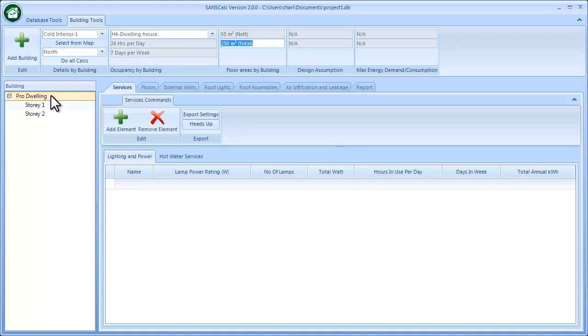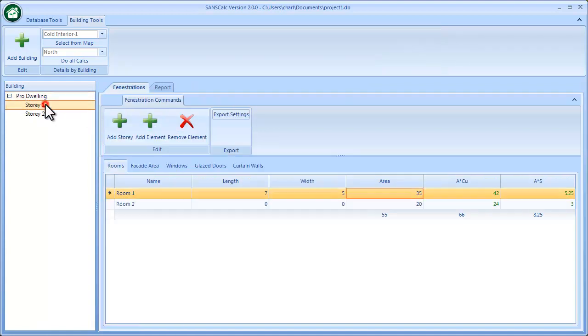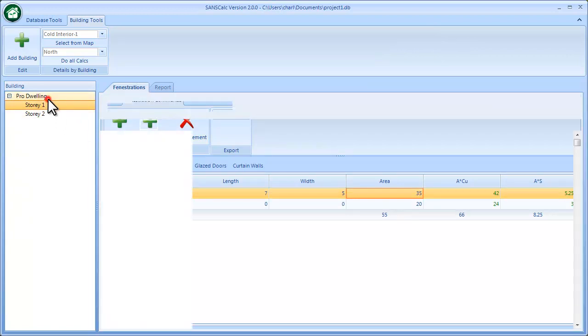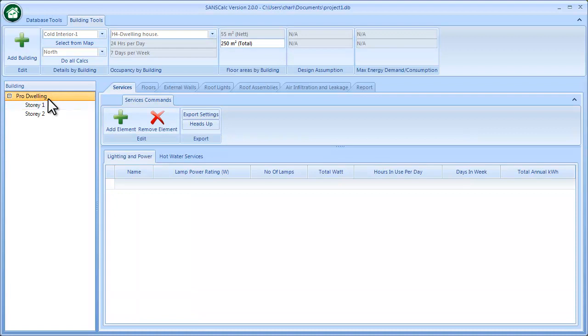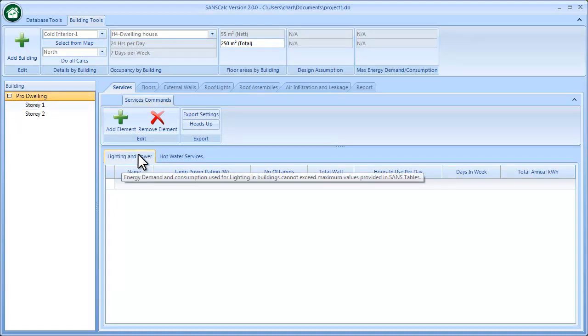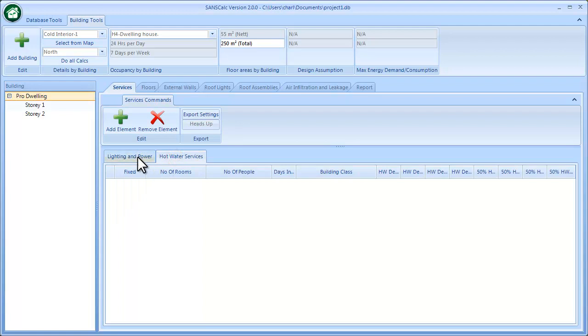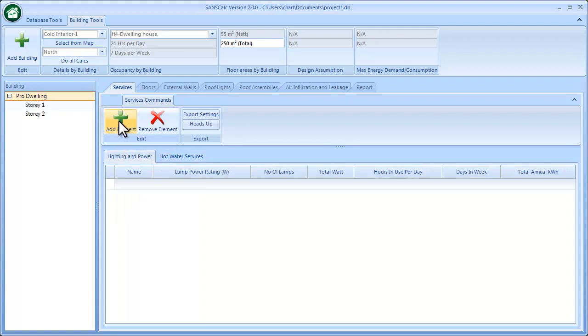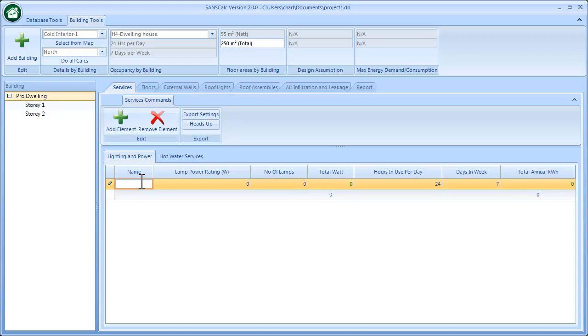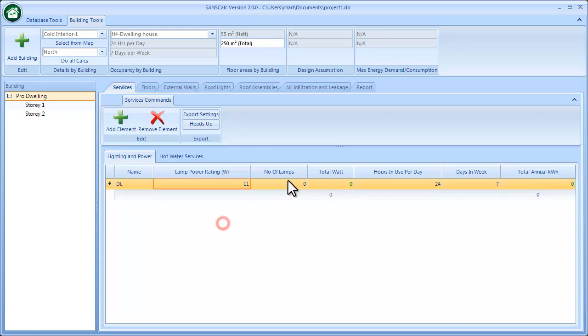Note that if I select the story, I've got the fenestration which is story-related. If I click on the building, the services are lighting and power, and also hot water is available. So I add an element.